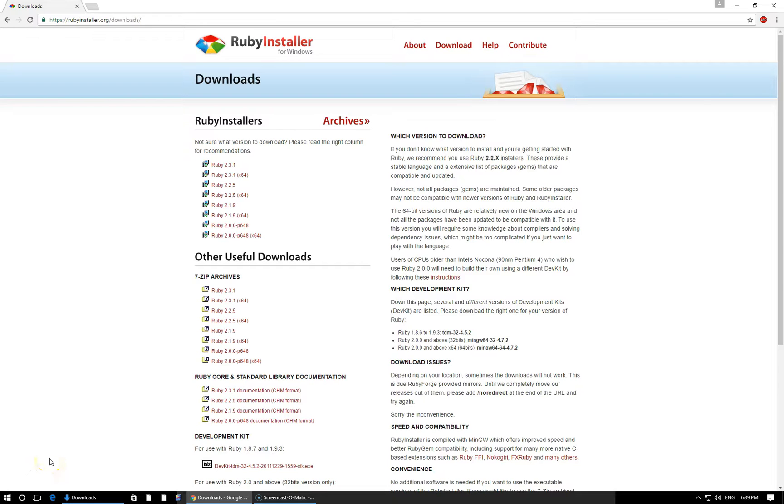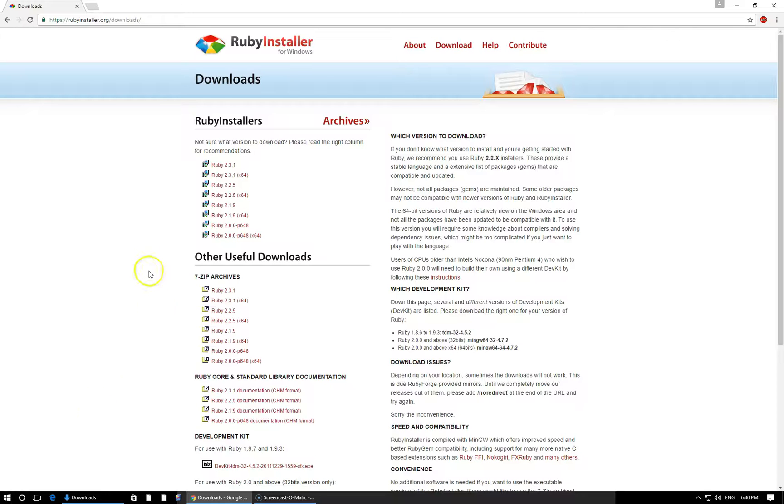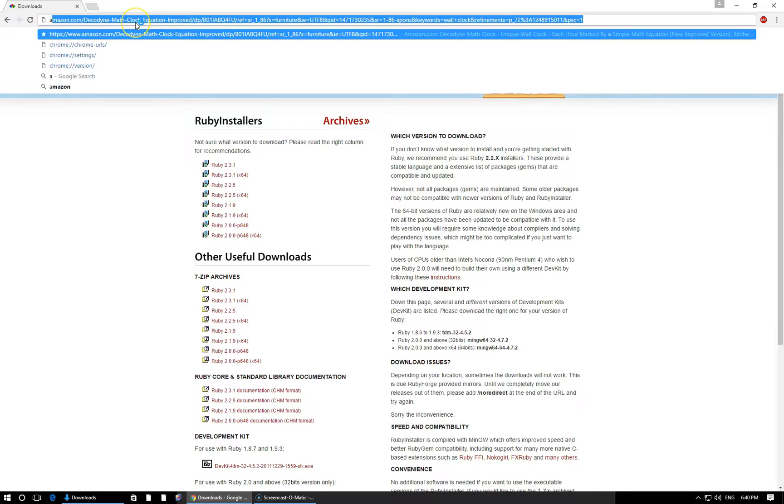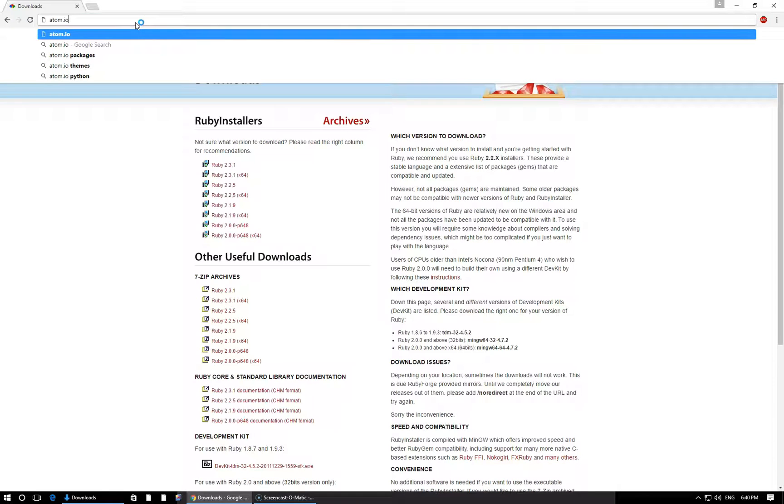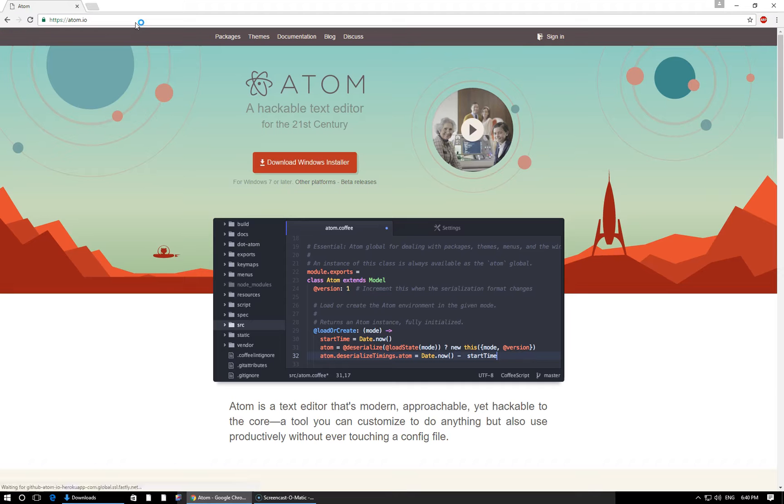All right, now that we've successfully installed Ruby on our Windows machine, we're ready to download and install our text editor. That's where we're actually going to be writing our Ruby code. So let's head to a new link right here in my browser. I'm going to go to Atom, A-T-O-M, dot I-O.